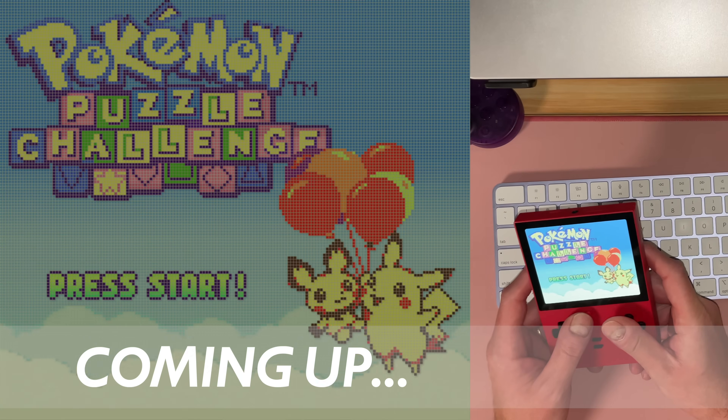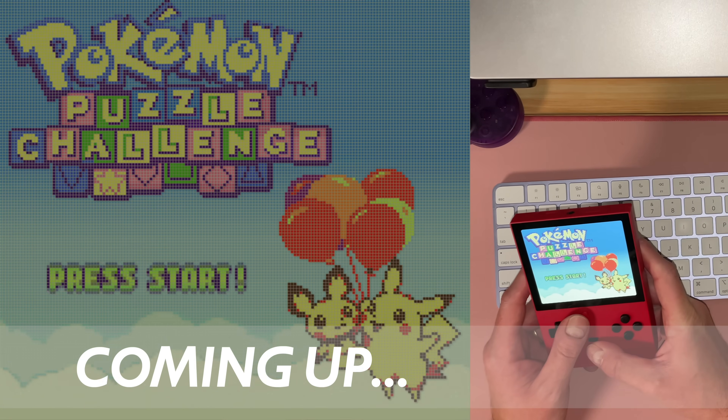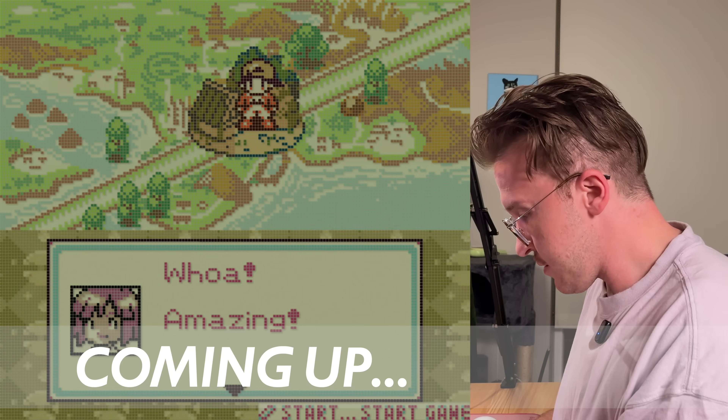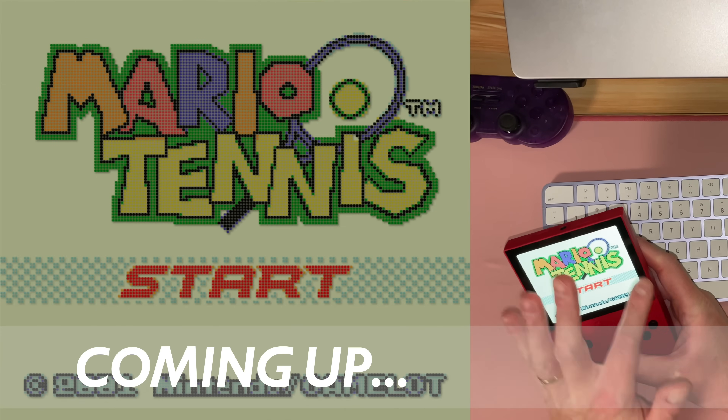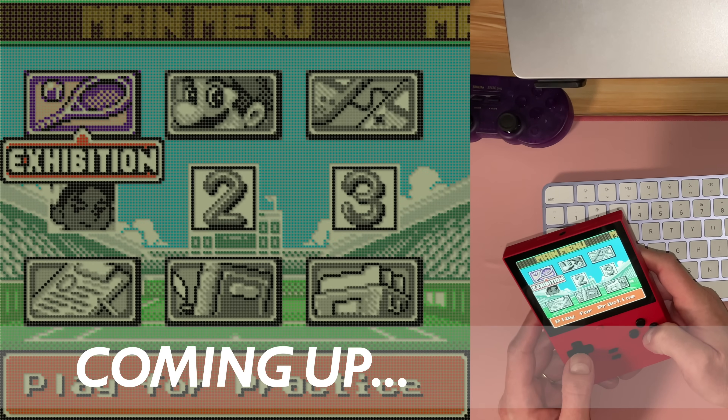Hey guys, it's Matt Eakins. I wanted to show you my new Gameboy dot matrix full screen shader. A couple years ago I updated the Gameboy shaders in RetroArch to support color, and it really created this cool nostalgic kind of feel — even though a device like that never really existed: a Gameboy Color with a dot matrix grid. I think it looked awesome.